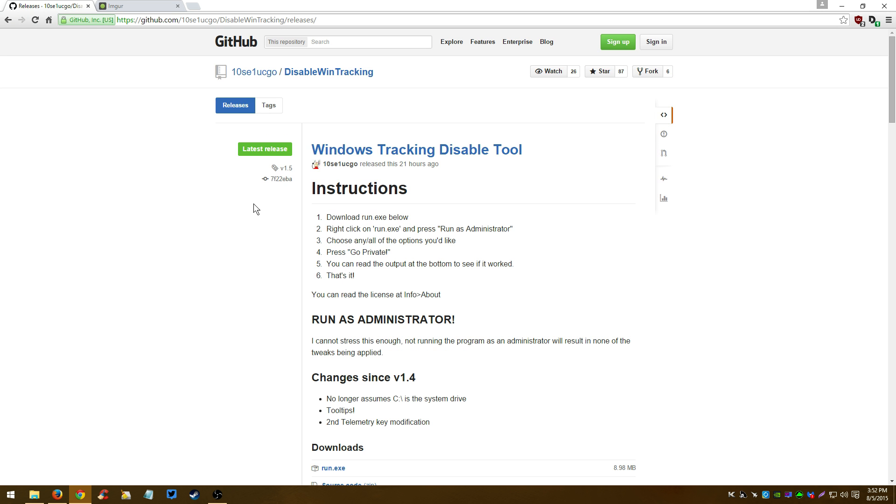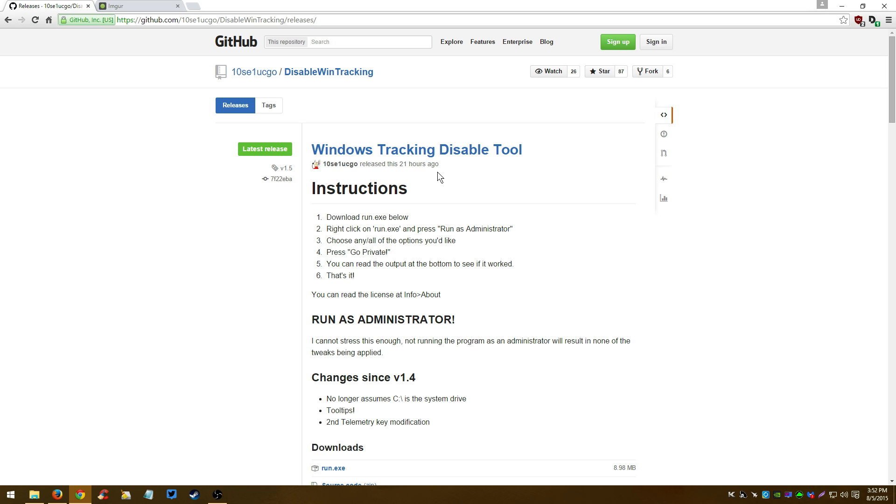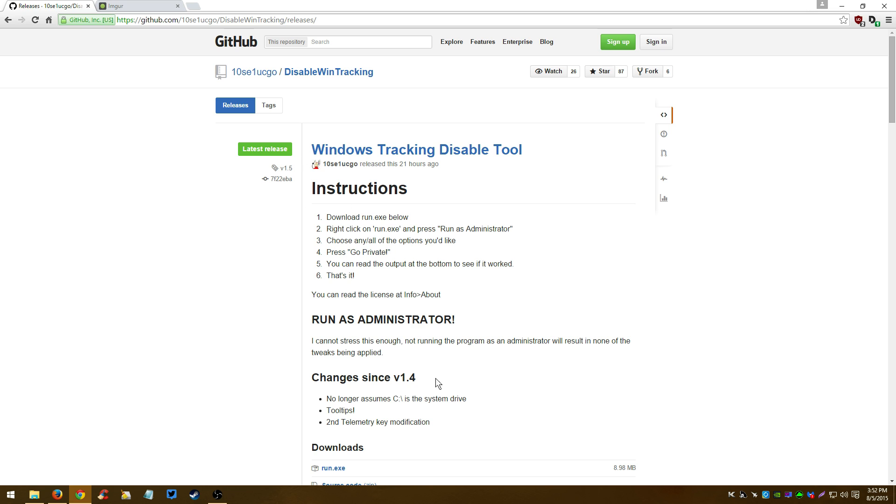So really quick, easy tool to use. It's still being developed, as you can see. This was released just 21 hours ago, it's version 1.5 right here. You might be watching this video later on a different date and it could be a newer version - it'll probably be version 1.6, version 2.